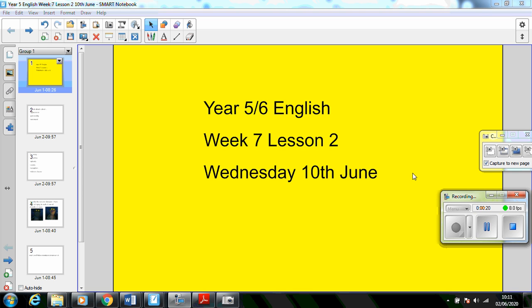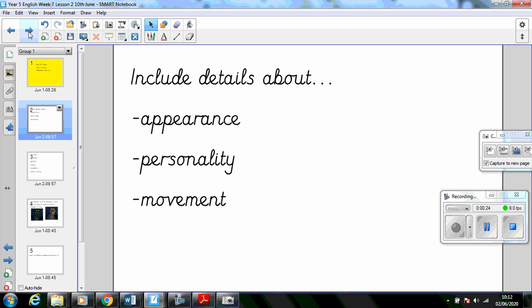Today we're going to be looking at character description. So make sure you include details about the character's appearance, their personality, and the way that they move.